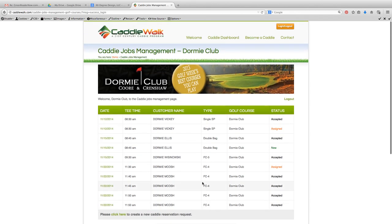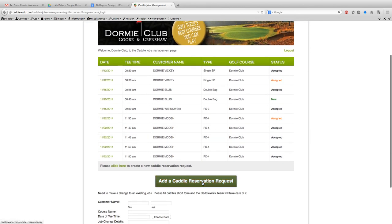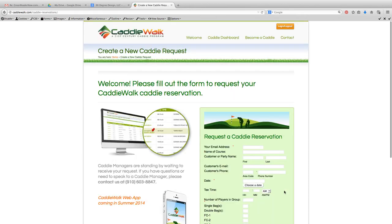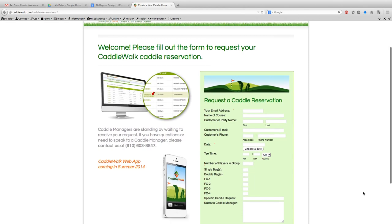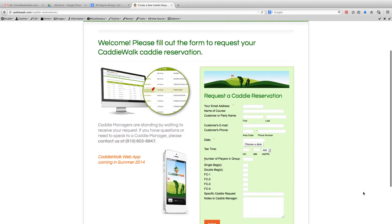The other thing I can do from the caddy management dashboard is add a caddy reservation request if I want to request a new caddy. I just click on that button and it takes me to this page.